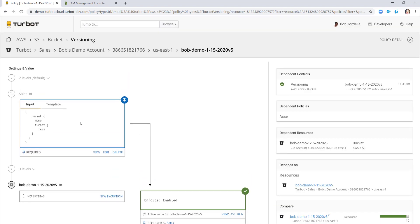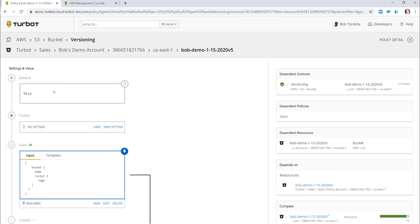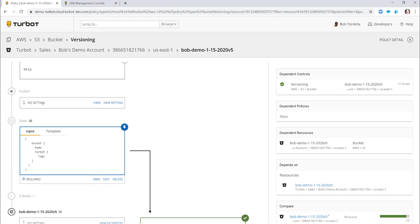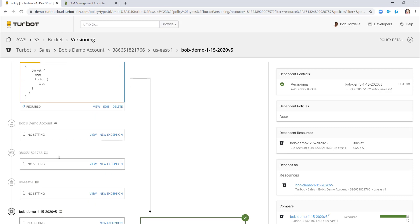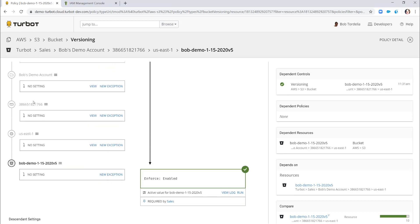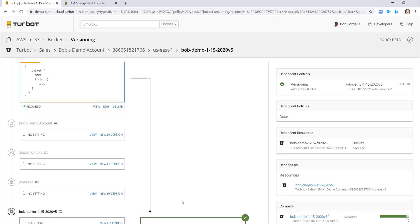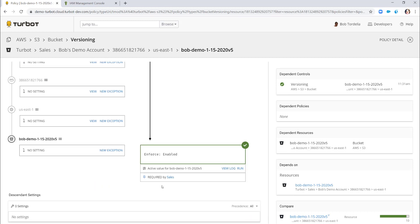This particular policy is actually set at a higher level. The default is skip, and at the global Turbot tier there's no policy set. But in the sales organization I have this policy set, and it's inheriting down to the bucket I just created — down to my demo account folder, my Amazon account, the USC1 region, down to this bucket. This inheritance happens in real time. The policy was set above, and so when I created the bucket, it related to that organizational structure and got the policy to enforce versioning.